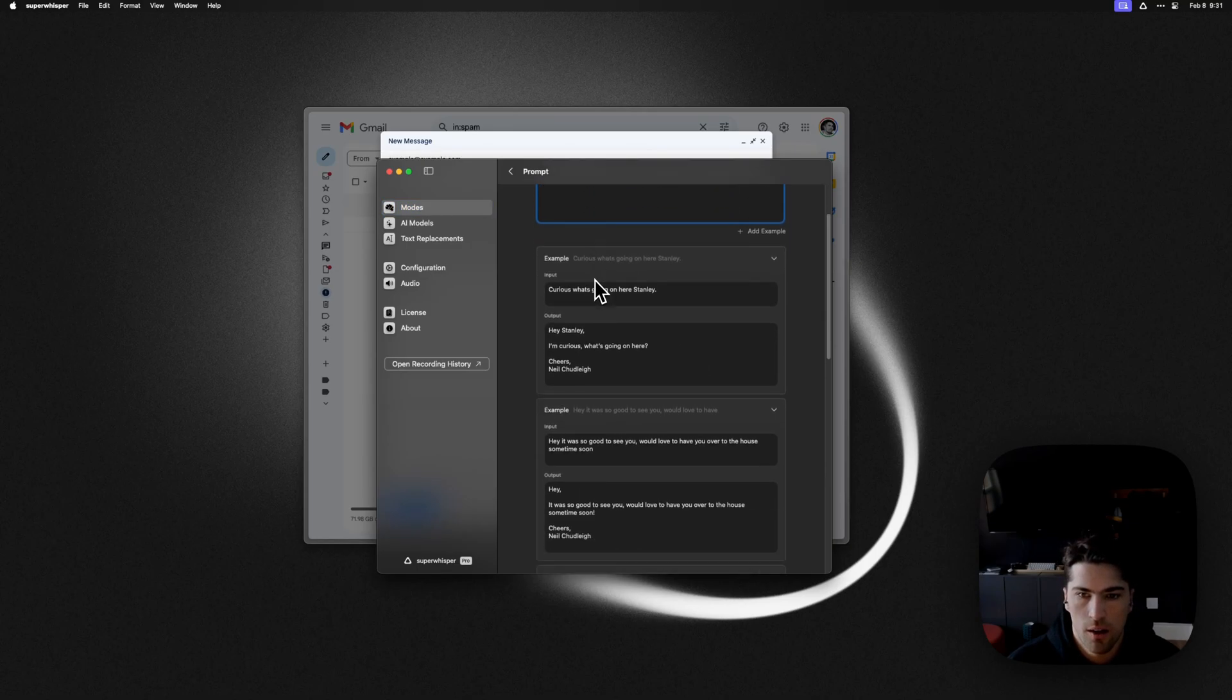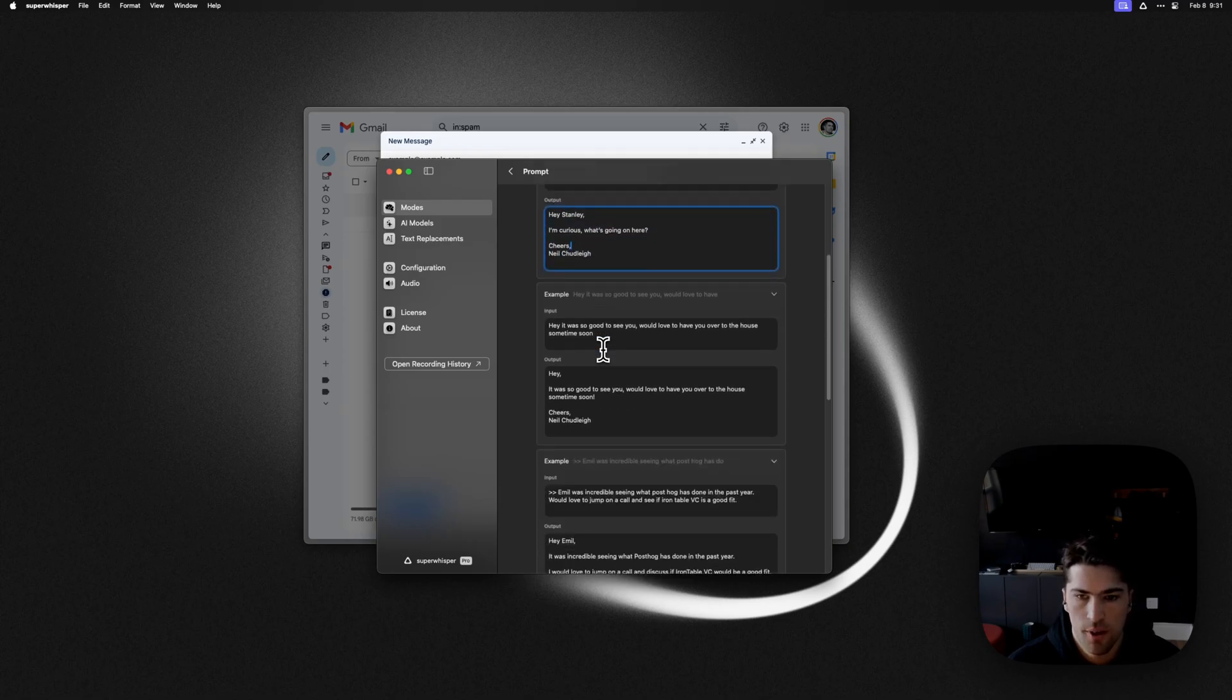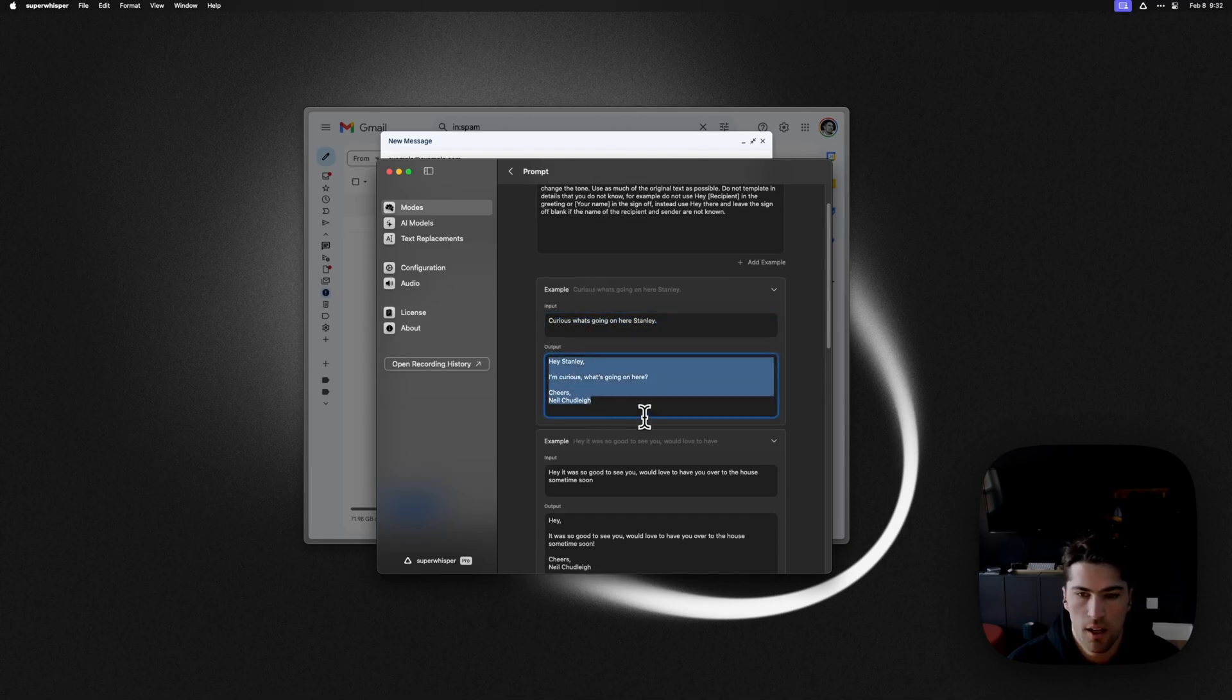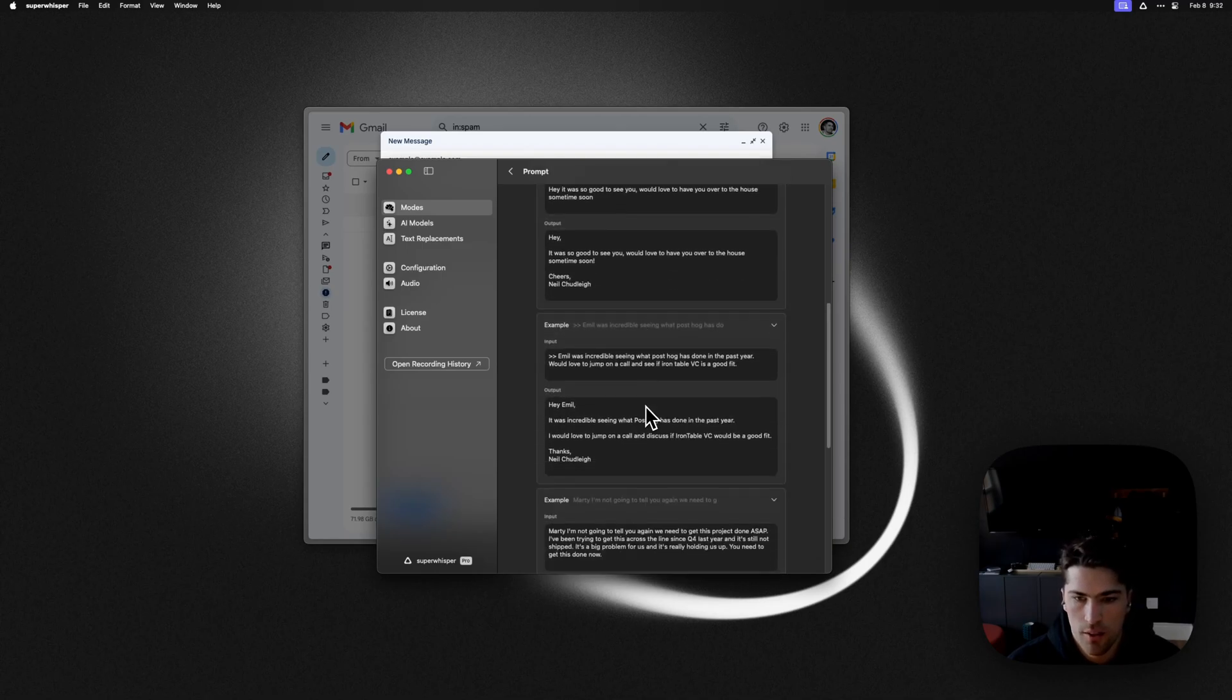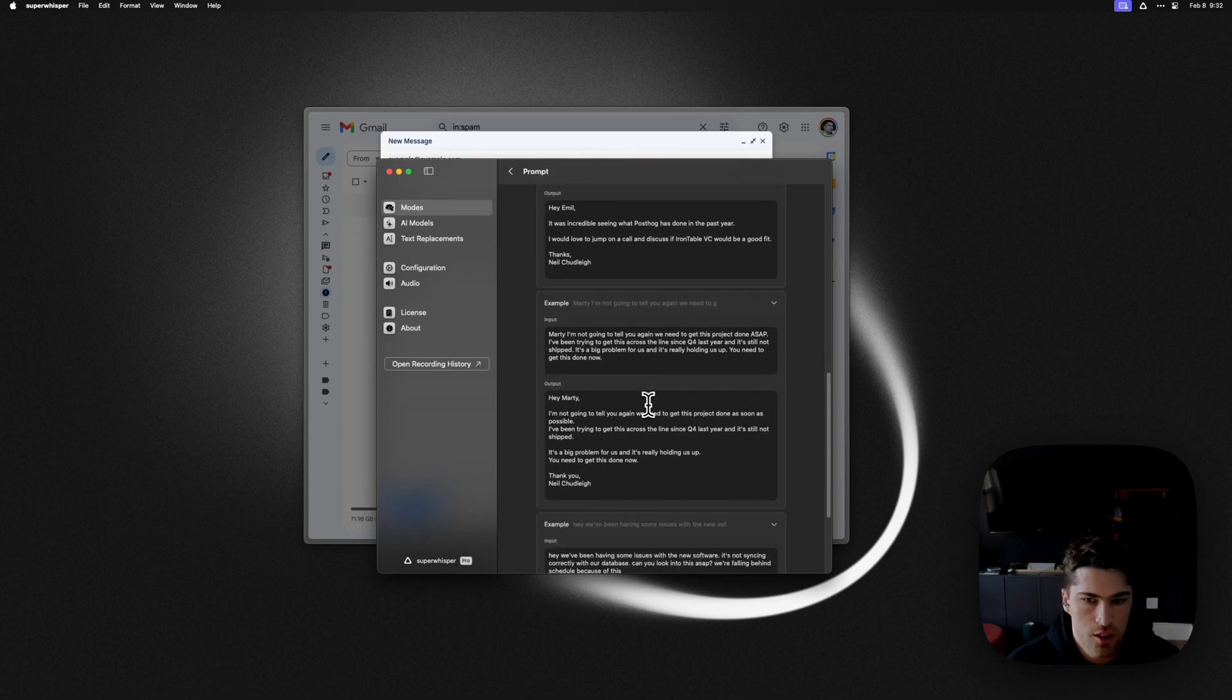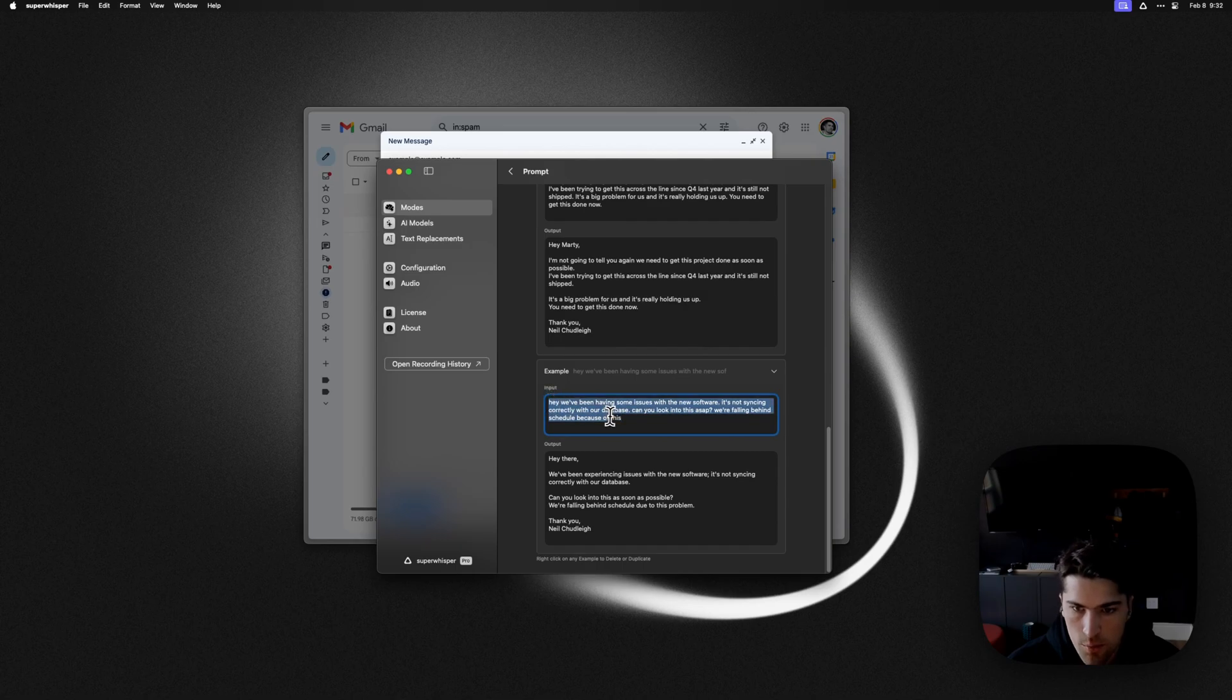But I've actually gone ahead and customized it with my own sign-off and given some examples of what I would say and then what the output I would expect. And this is great because if you'll see down here, I have one that's pretty negative in terms of the language.